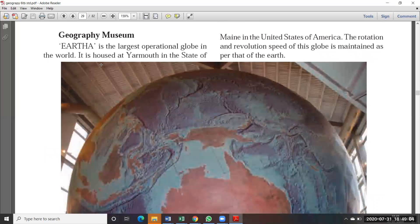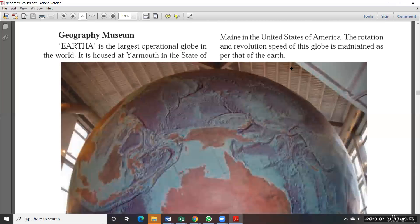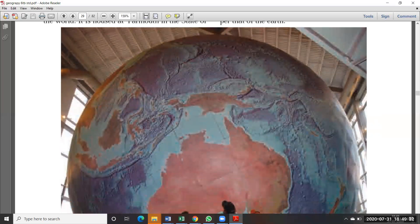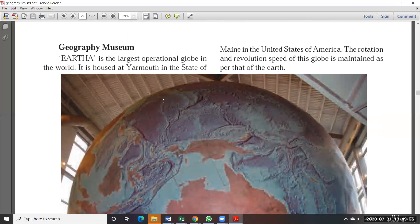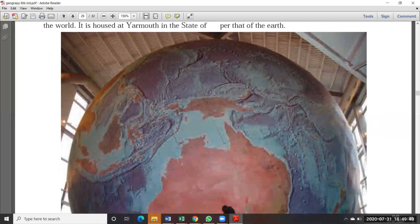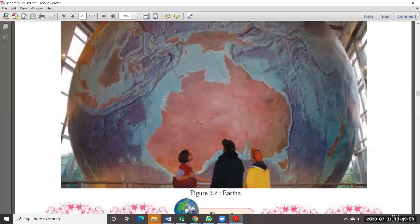In the geography museum: Earth is the largest operational globe in the world. It is housed at Aroostook in the state of Maine in the United States of America. The rotation and revolution speed of this globe is maintained the same as that of the earth — just like how the actual earth rotates at a certain speed, this globe also rotates at that same speed. This museum is in America.